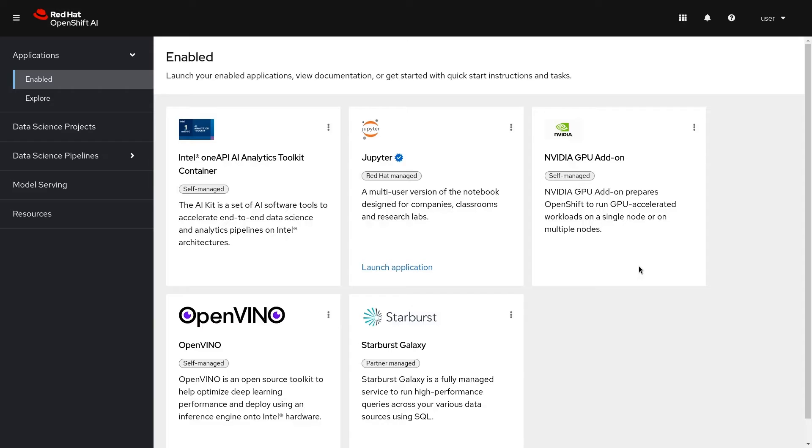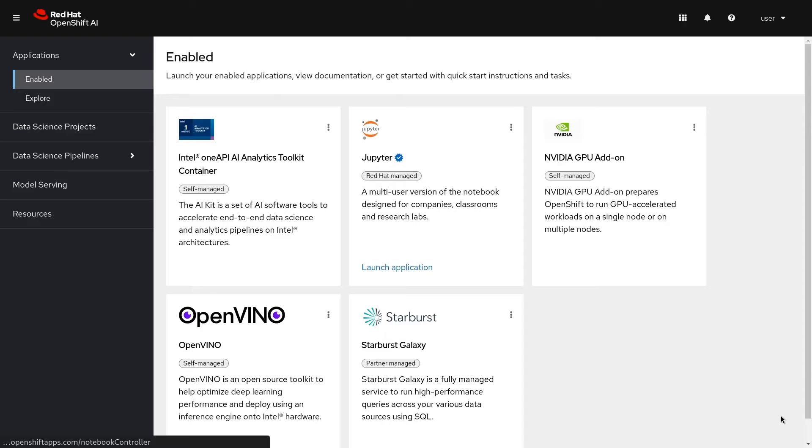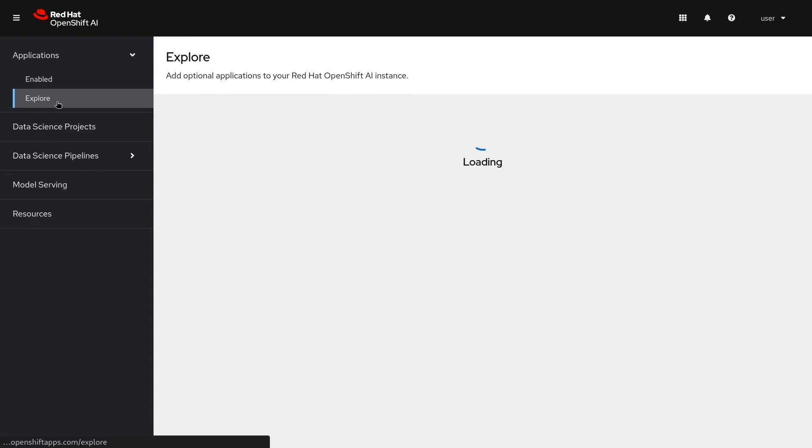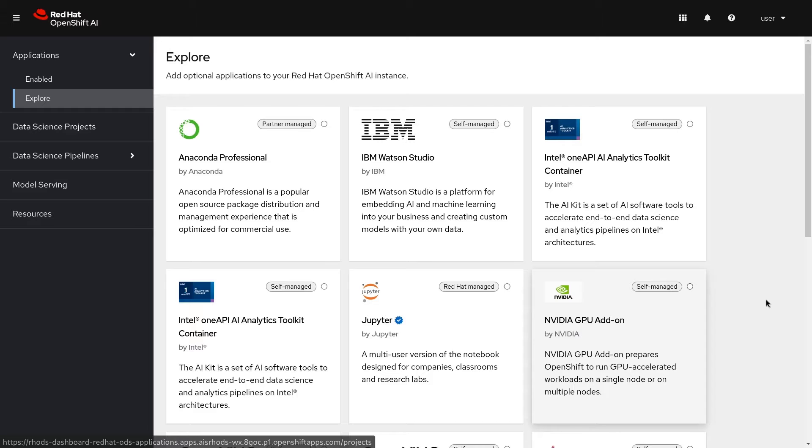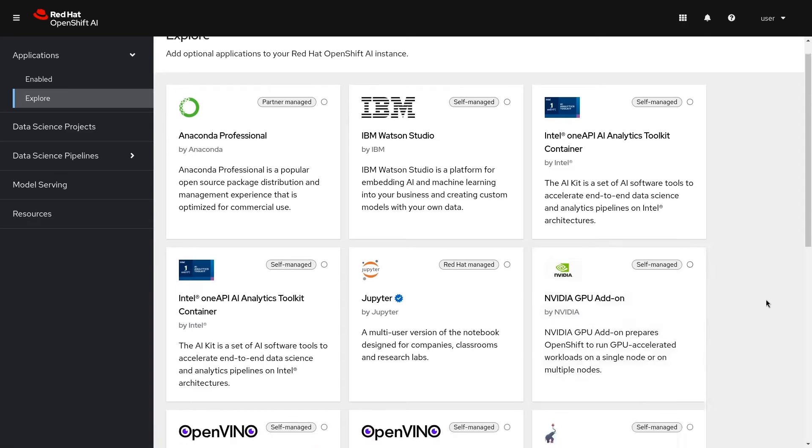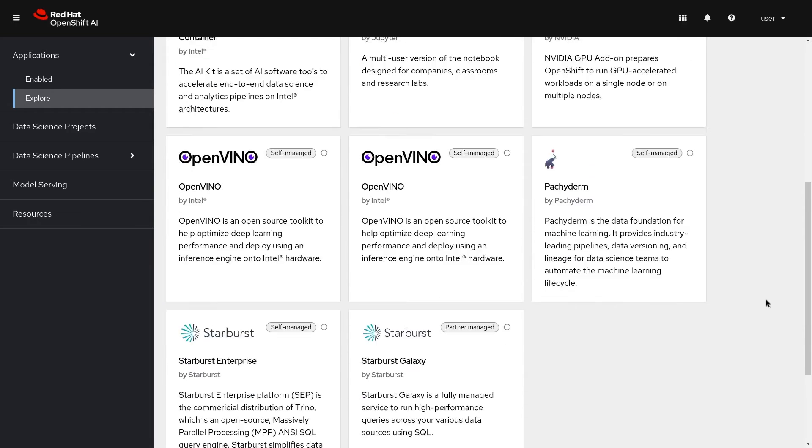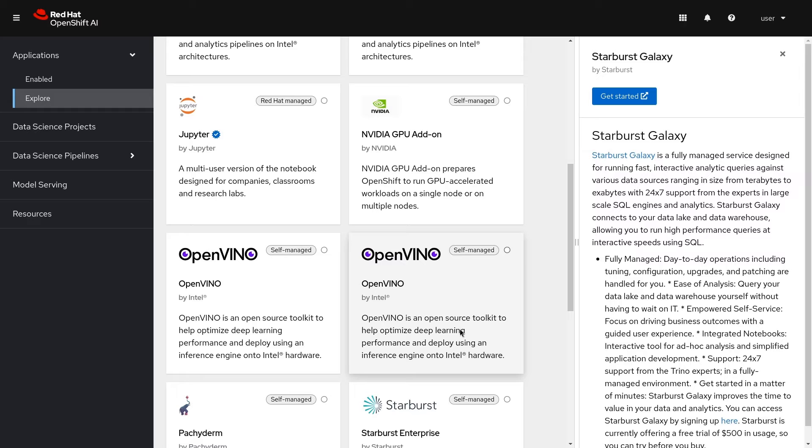On the dashboard we can see enabled applications such as Jupyter which come built in and supported by Red Hat. The explore link will take you to a variety of available applications. These include Red Hat managed cloud services, partner managed services, and self-managed software. Click on any of the tiles to learn more about each application and how to get started.